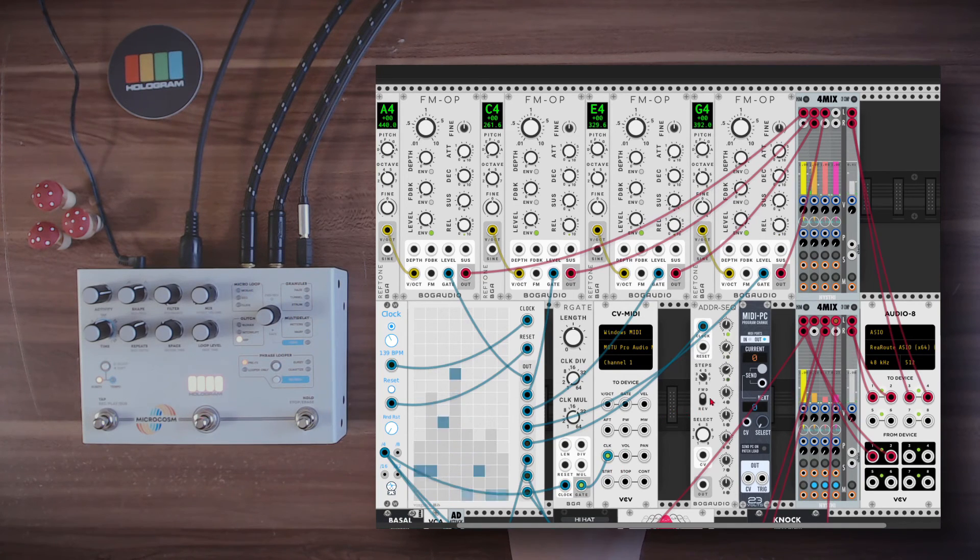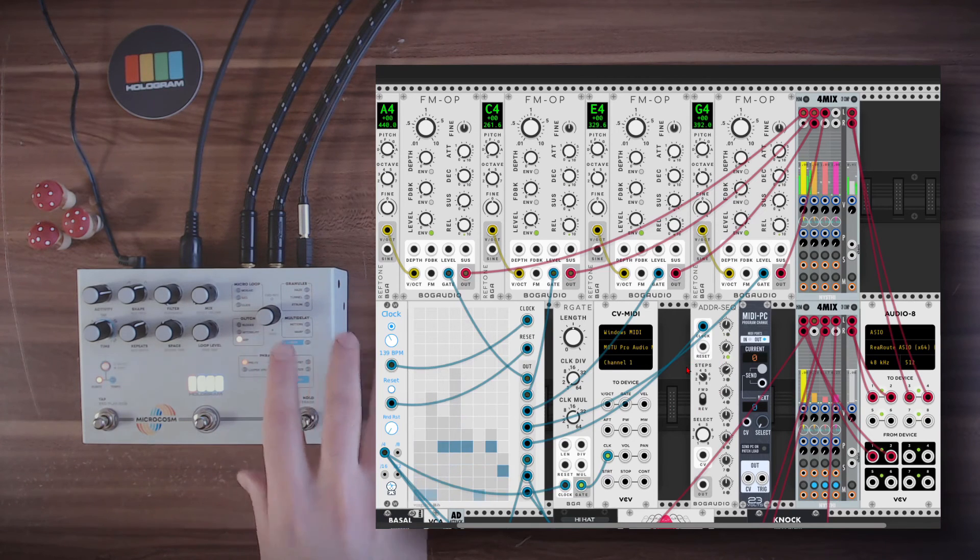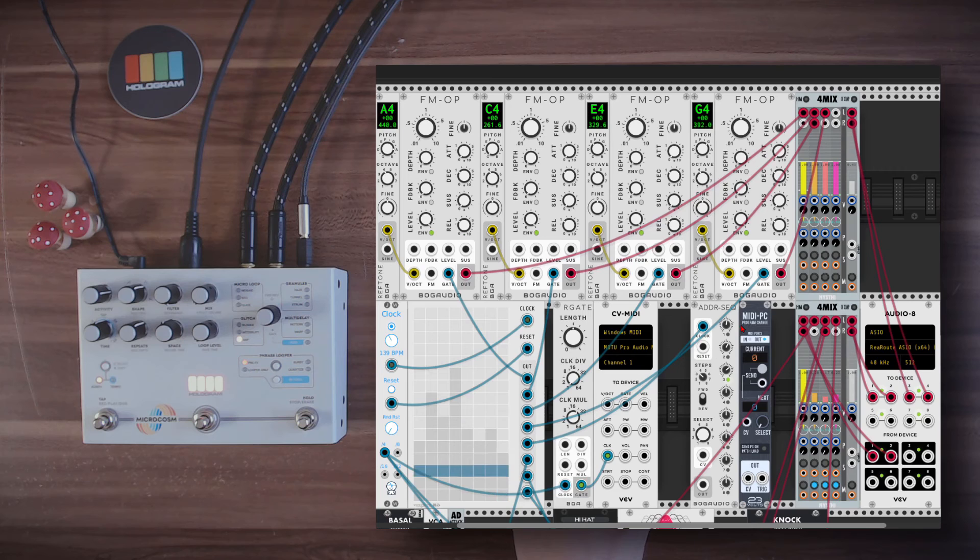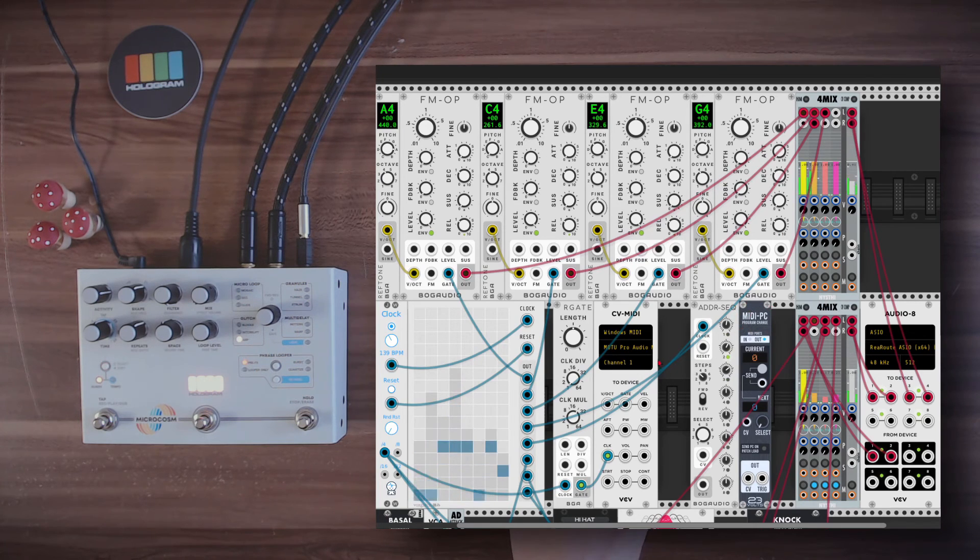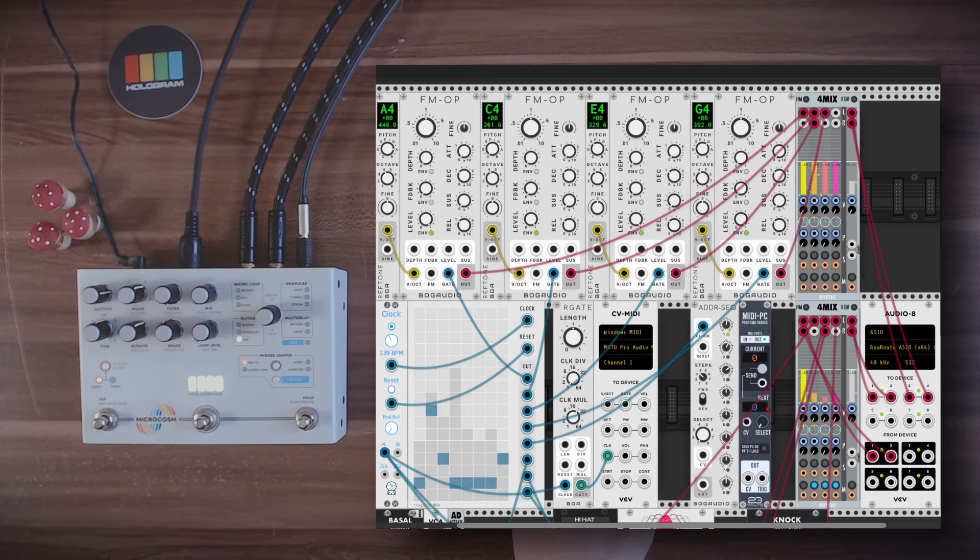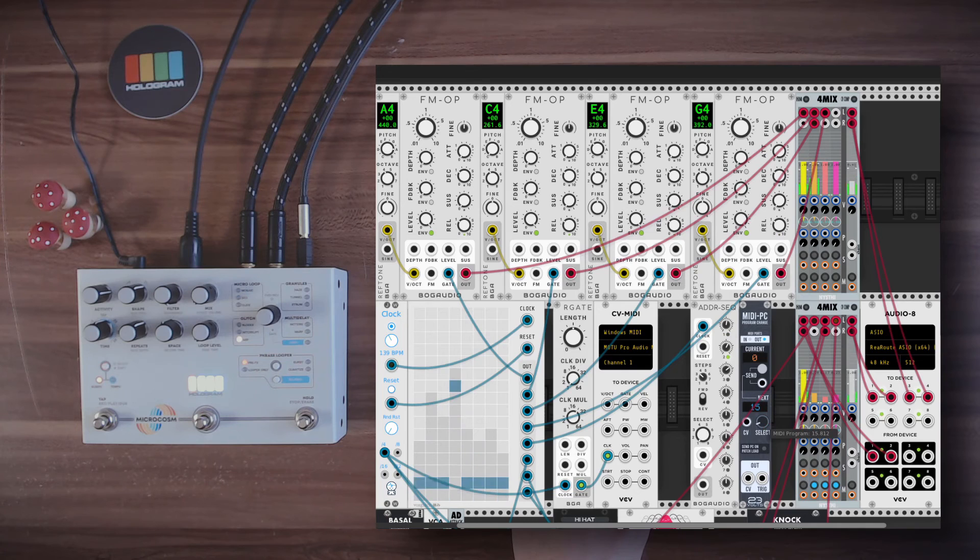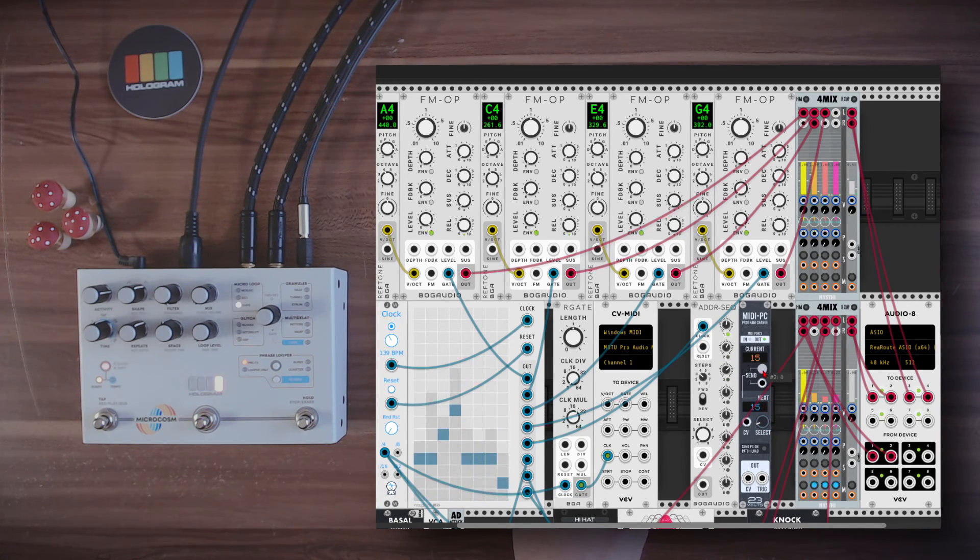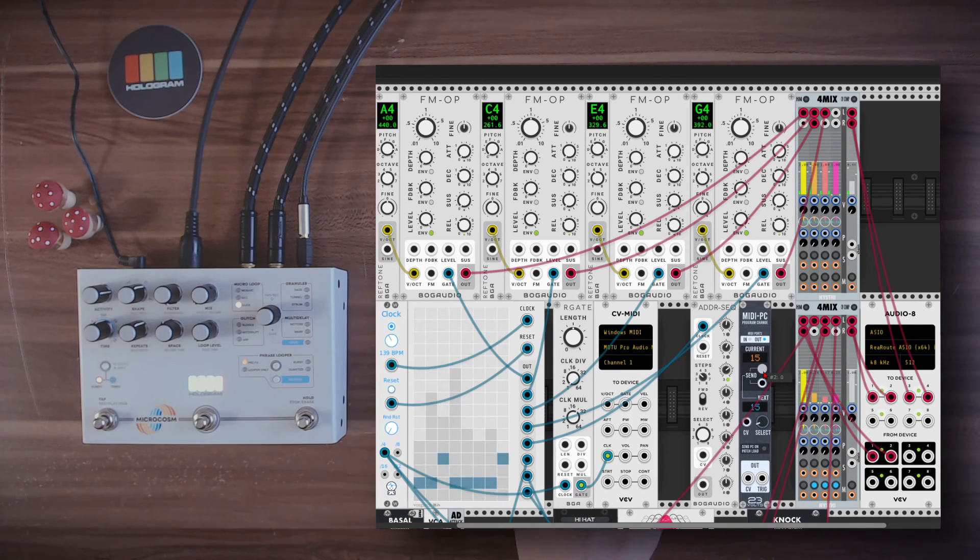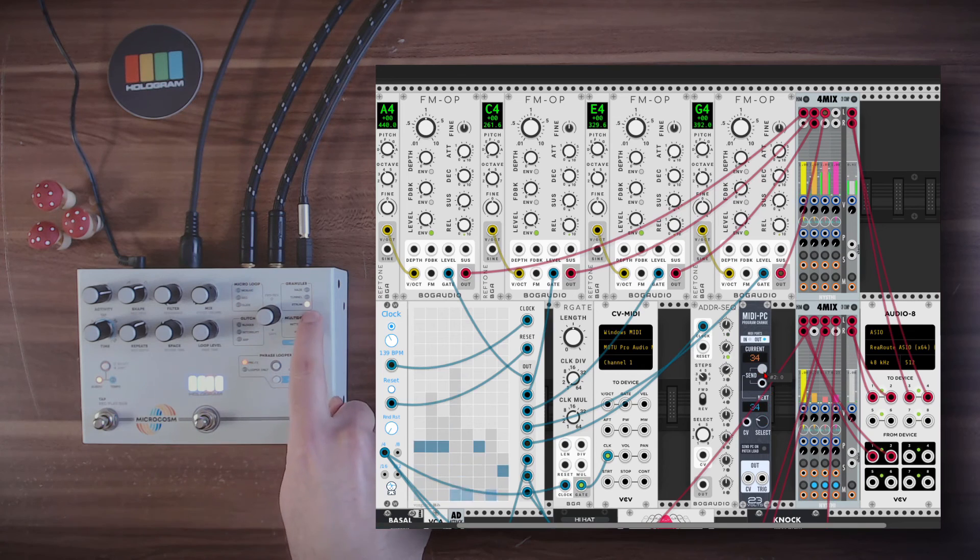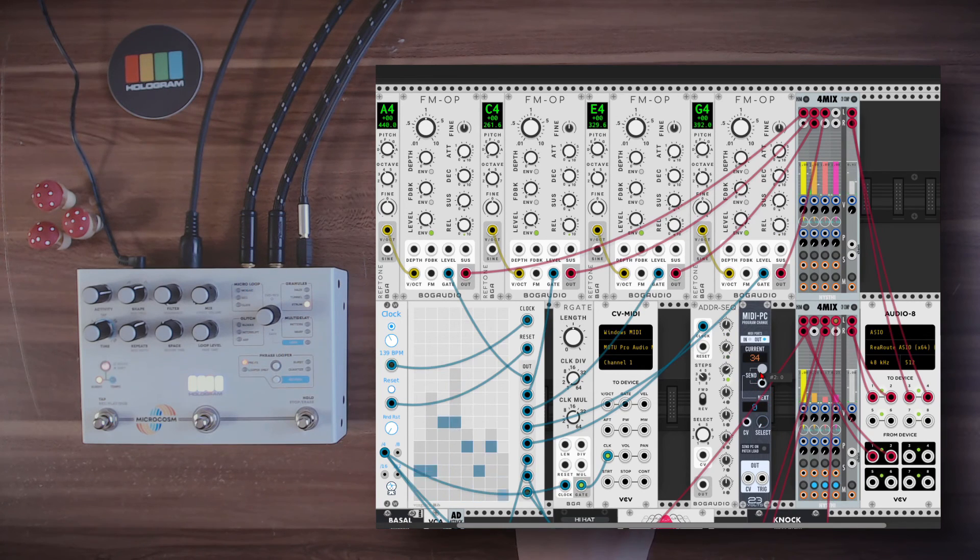And I have also a sequence ready to change between the algorithms. And for this, we will need the MIDI program change module from 23 Volts. This will allow us to send program changes. So for example, if I want to send program change number 15, I just select 15 and hit send. And now you can see the algorithm changed. And again, we have a different algorithm.